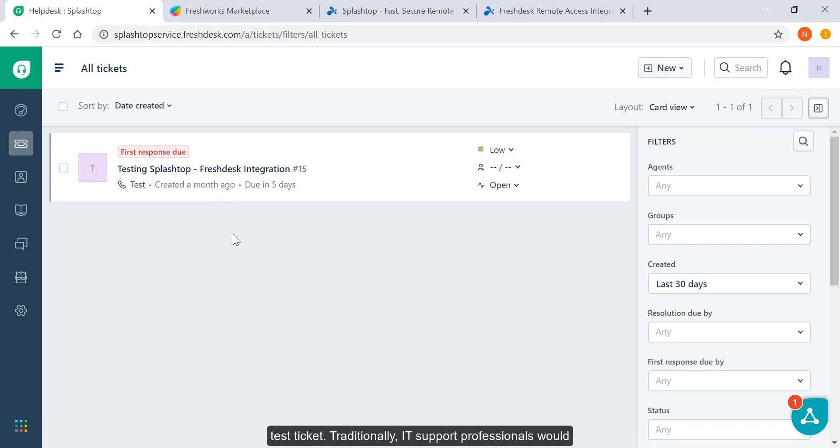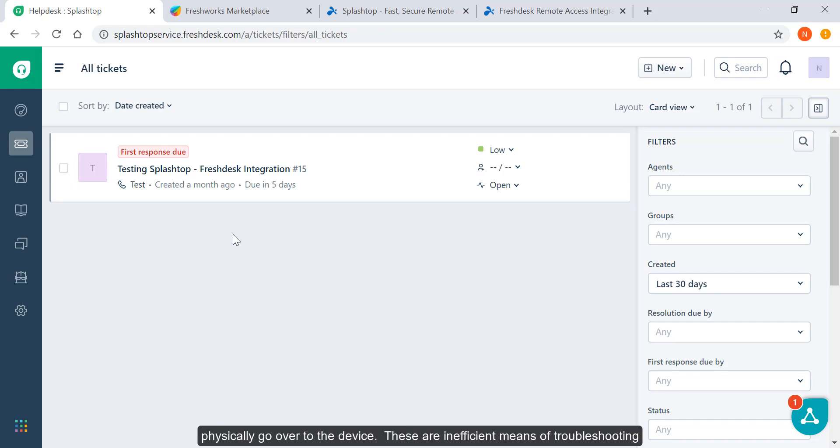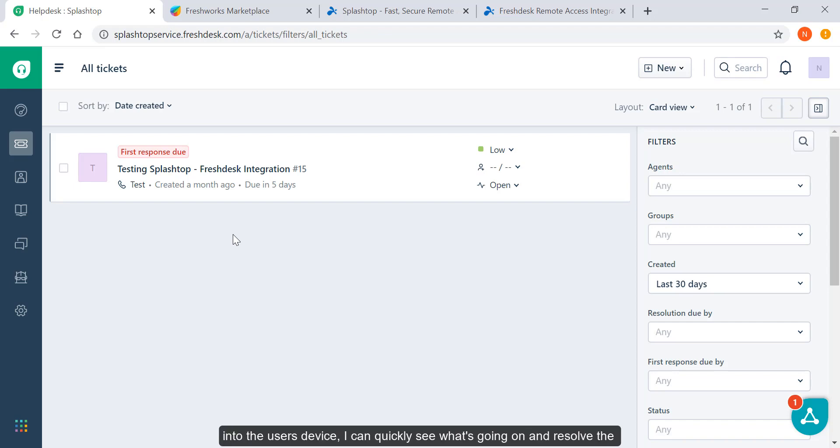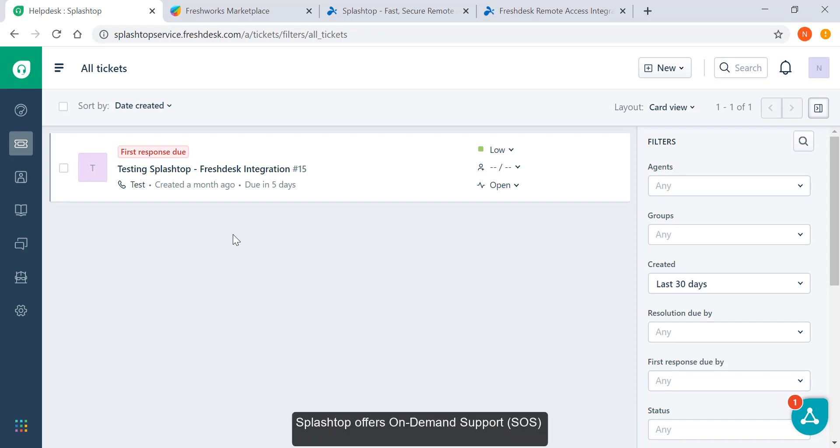Traditionally, IT support professionals would troubleshoot the issue with the end-user's help through email or phone or physically go over to the device. These are inefficient means of troubleshooting the issue. If as an IT support professional, I'm able to remote into the user's device, I can quickly see what's going on and resolve the issue much faster. That's what Splashtop enables you to do.